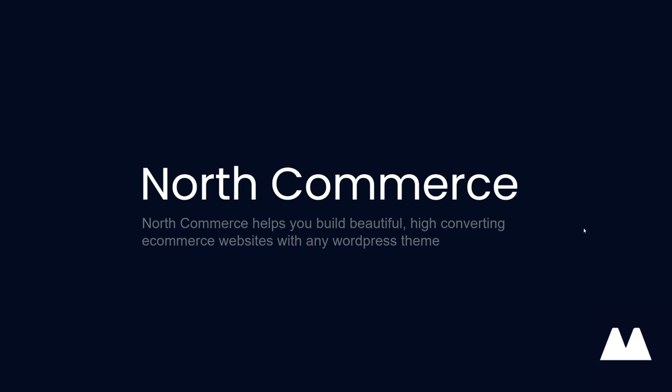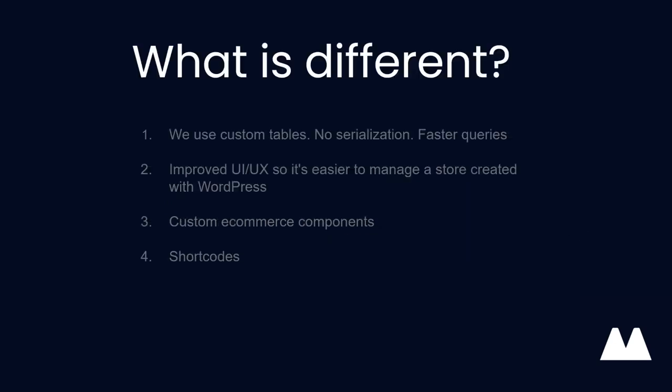Some of the key differences between North Commerce and WooCommerce is, one, we're going to use custom tables. So that means we don't need to serialize our data. And in turn, what that'll mean is we'll have faster query times. Basically, faster response times. We'll be able to get data quicker so that all that information for your products, your information for your checkouts, all that stuff will be faster with North Commerce.